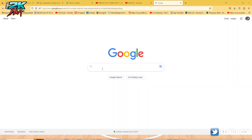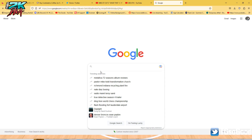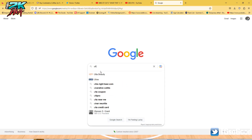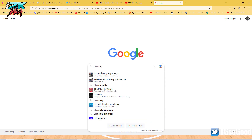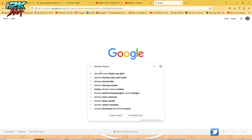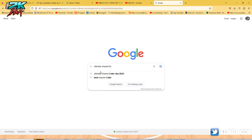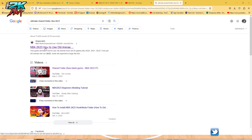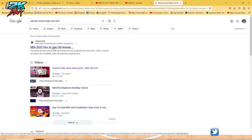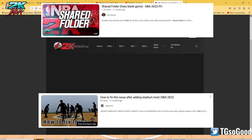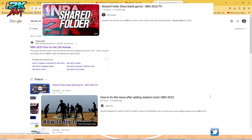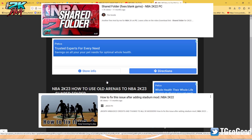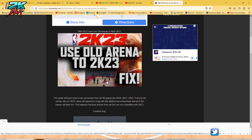I'm going directly to Google and I'm just going to type in 'Ultimate Shared Folder NBA 2K23.' We're going to click that — it says NBA 2K23 How to Use Old Arenas. I've made videos on it and it looks like other people may have made videos on it too.